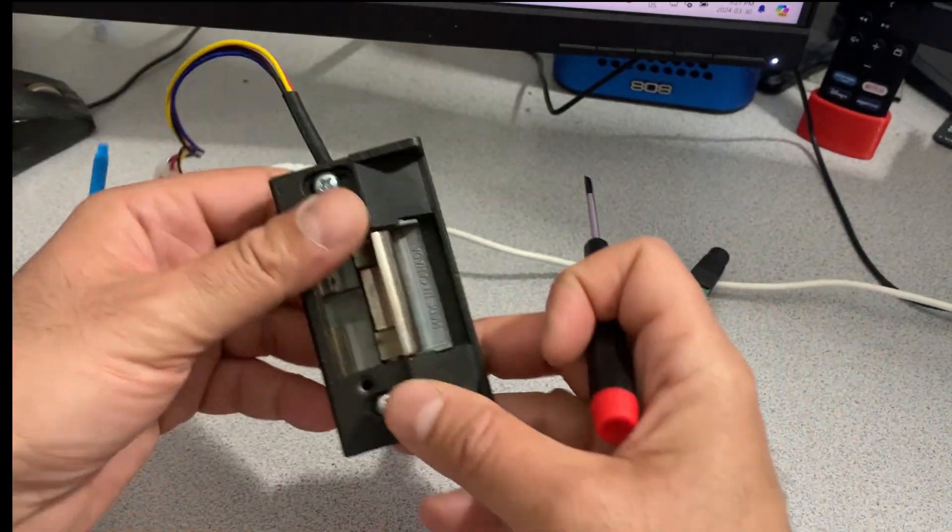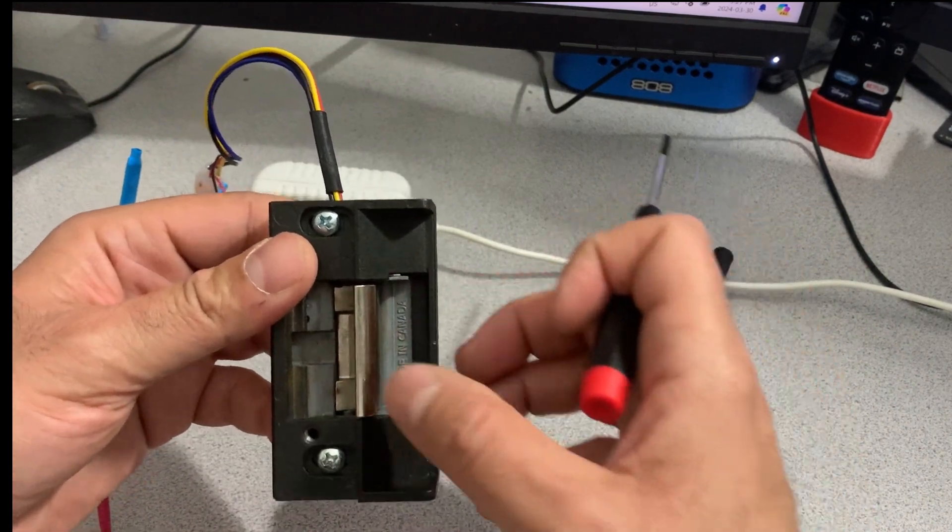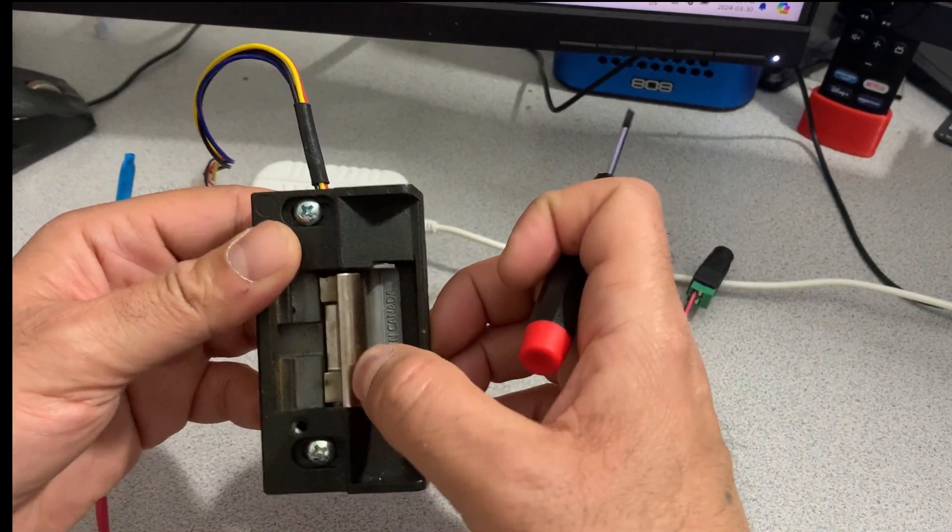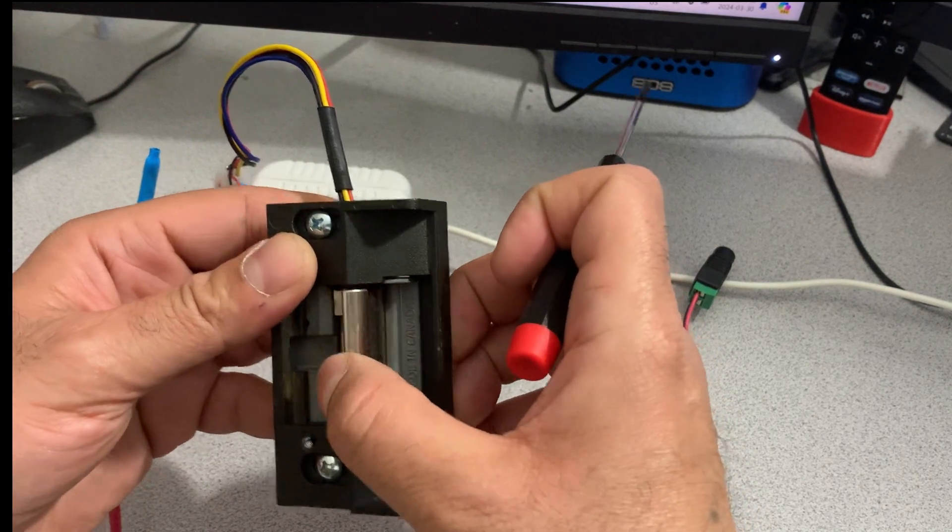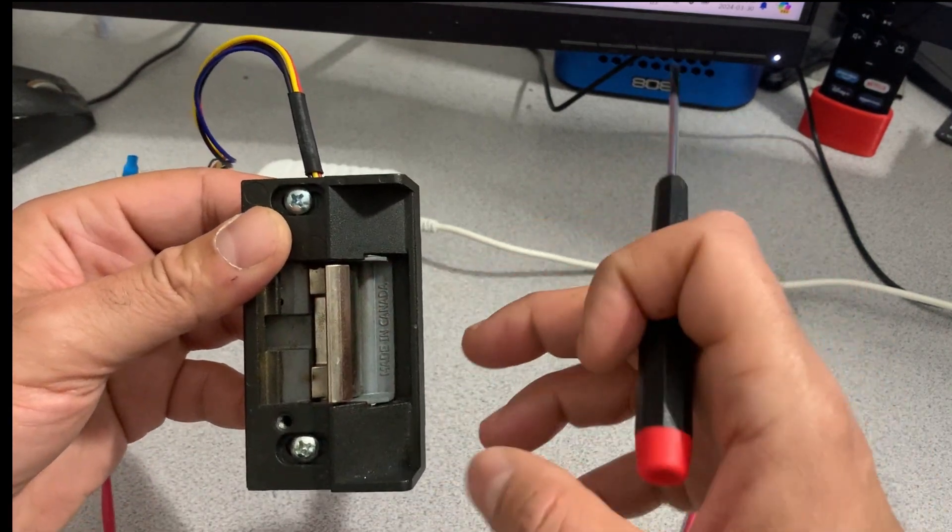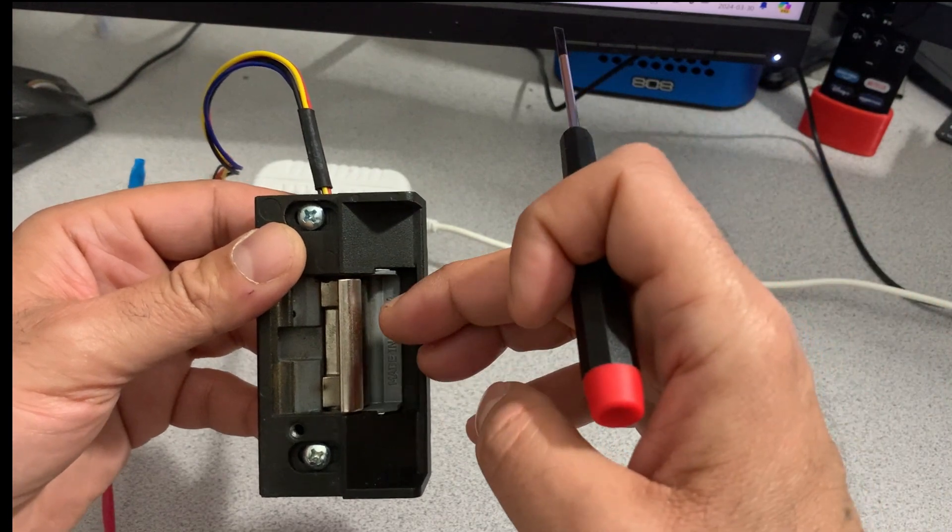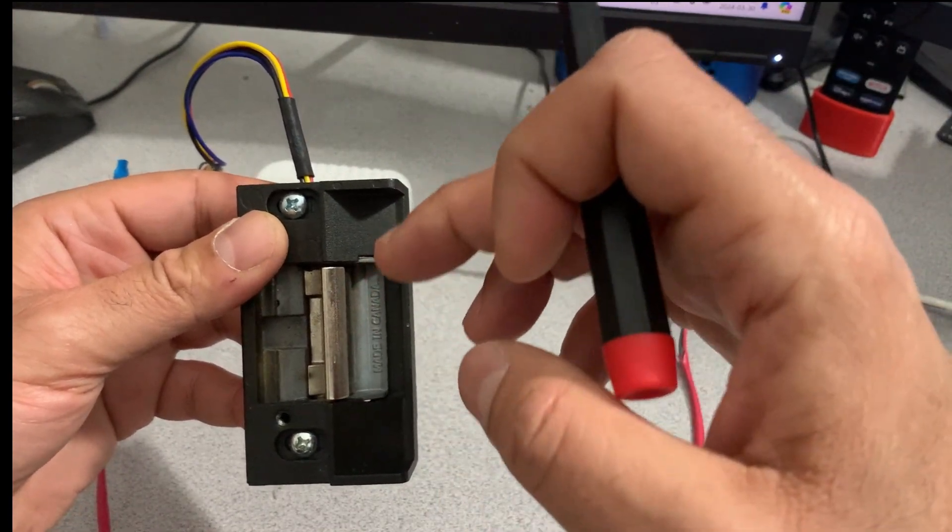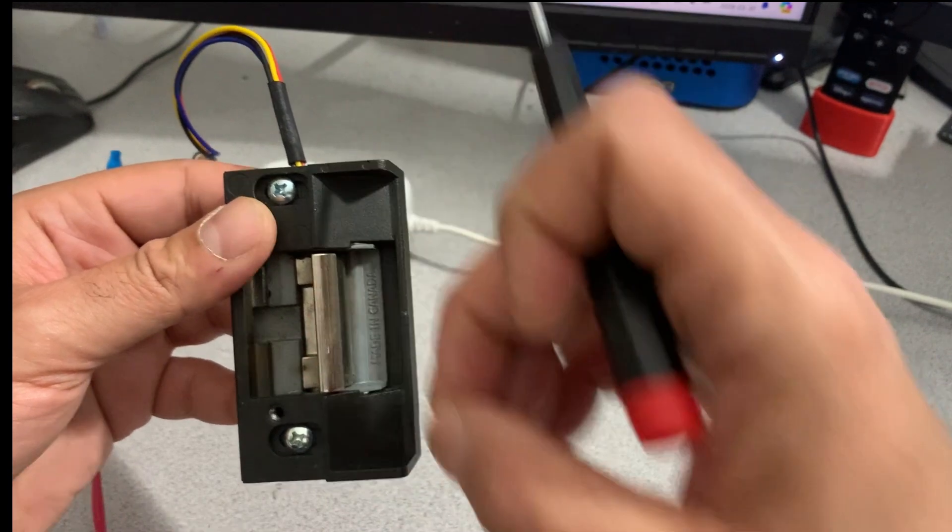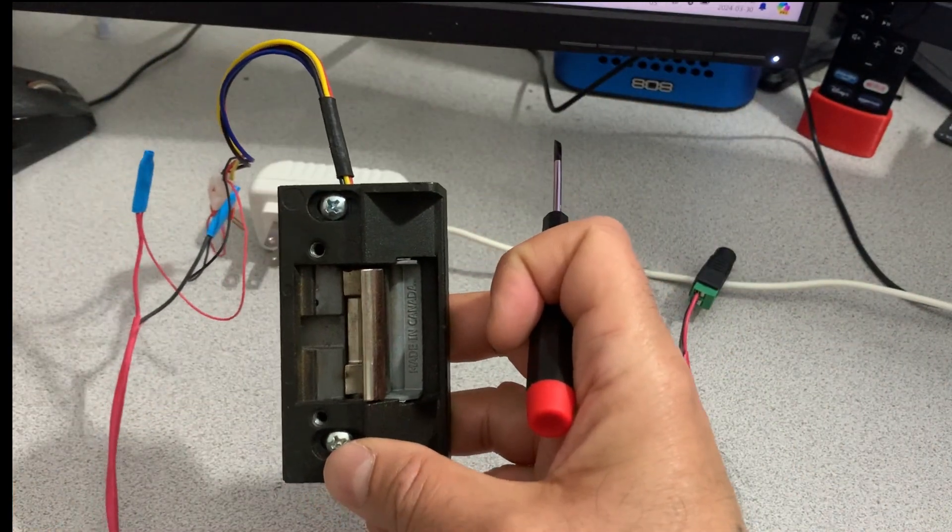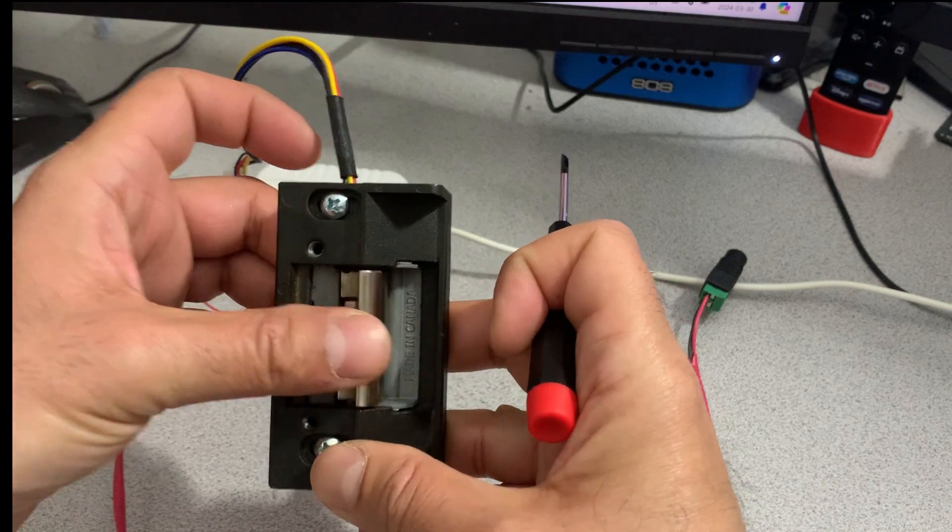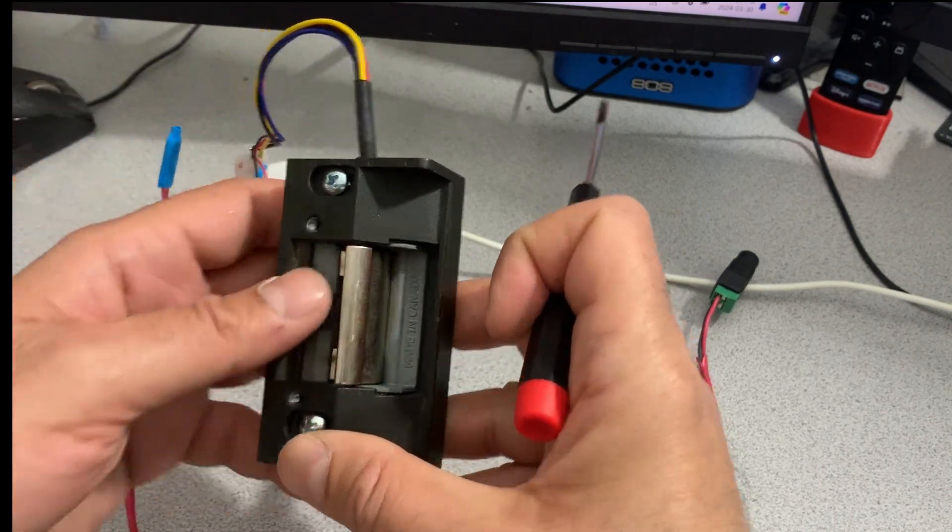So you see here in a normal state that thing is called the keeper. Usually it's locked, and then once you apply power to the strike, the solenoid gets energized and then it activates. It pulls some mechanism that will allow this keeper to move and thus open the door.